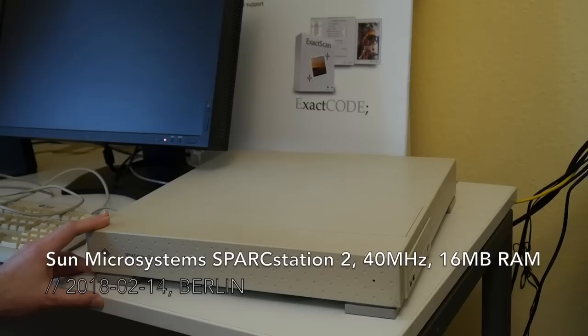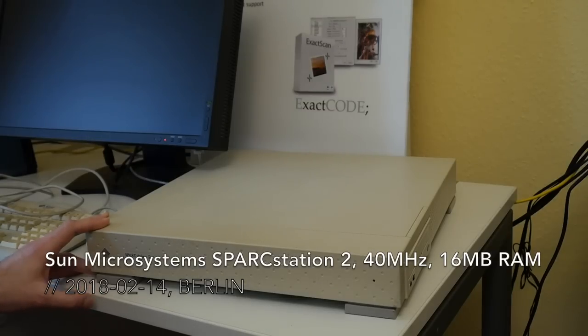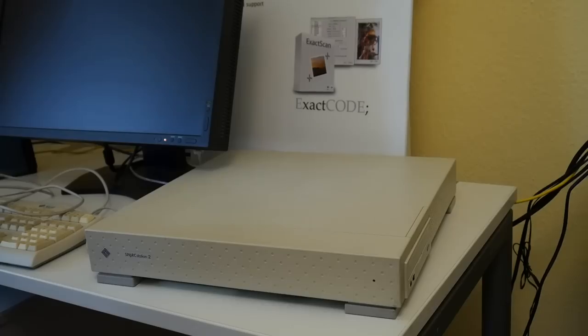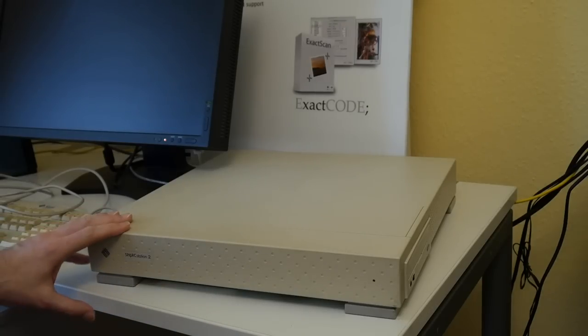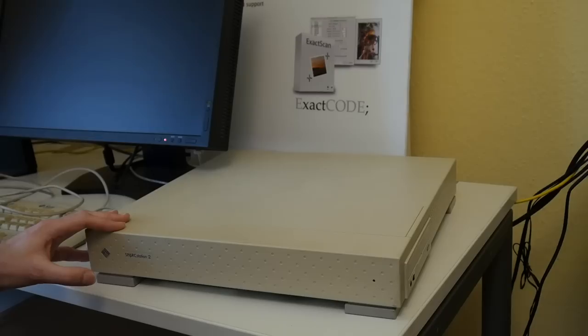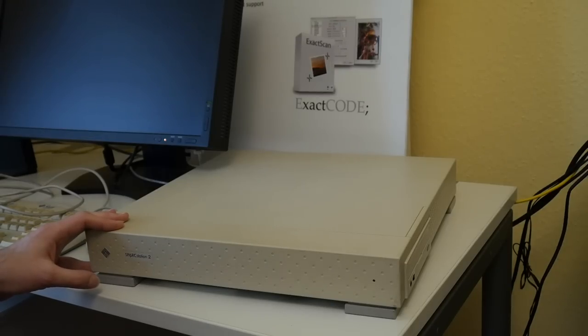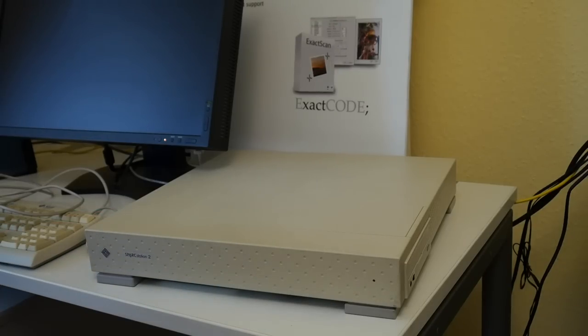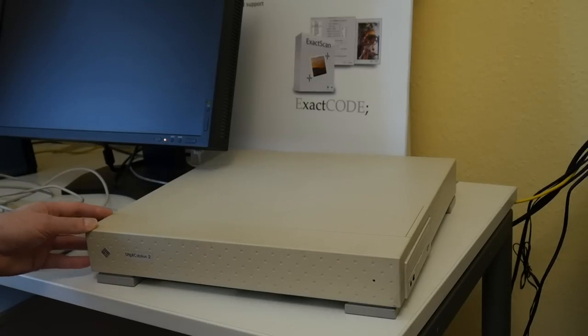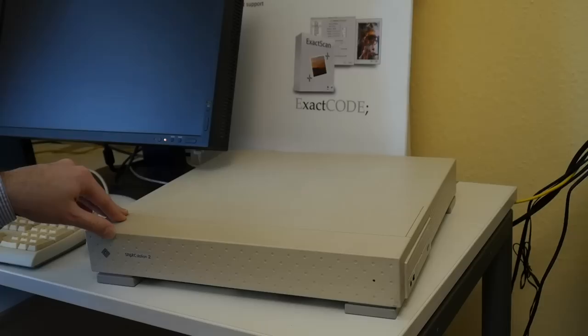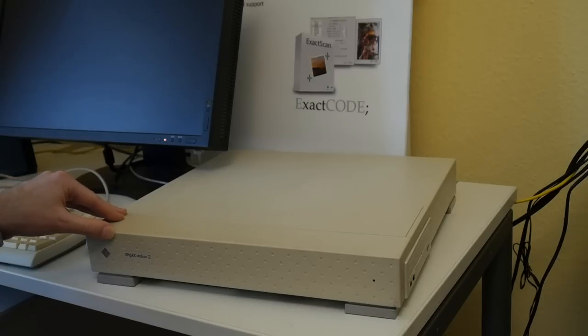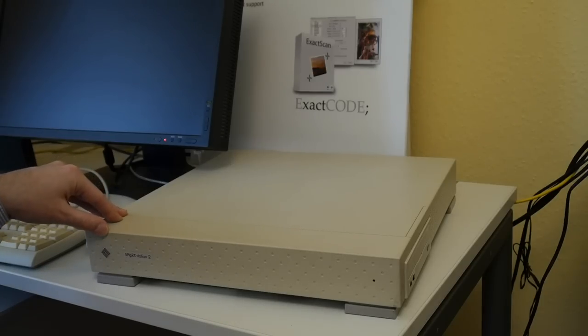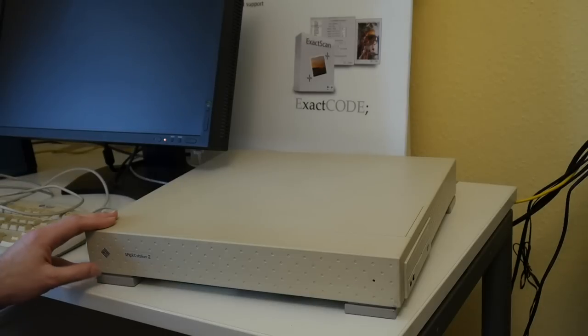Today I have here Sun Spark Station 2, that was announced in 1990 and apparently supported until about 2000. The initial Spark Station was the first machine using Sun's own Spark microprocessor. Spark standing for scalable processor architecture, one of those RISC architectures that were created from various university research. Also a pizza box style case, although slightly smaller than the Ultra 5 that you have seen in the previous video.